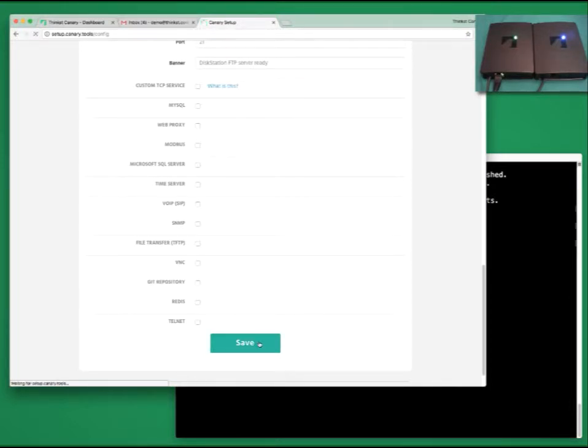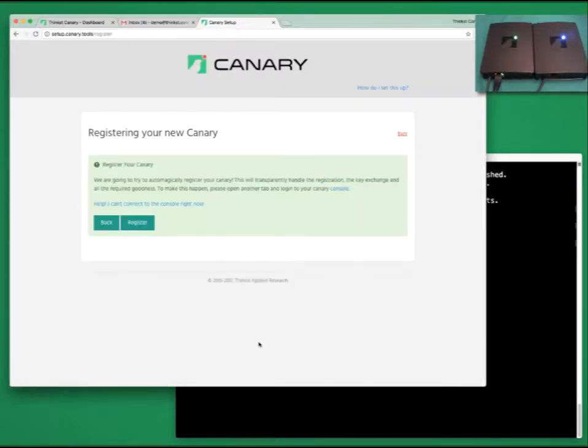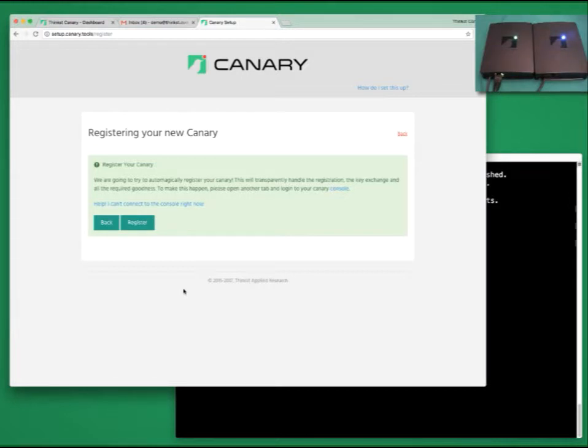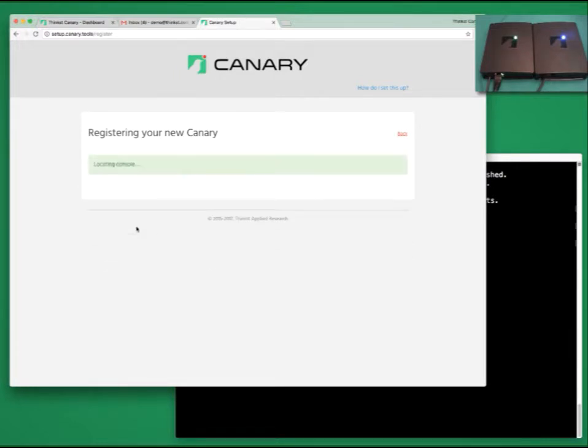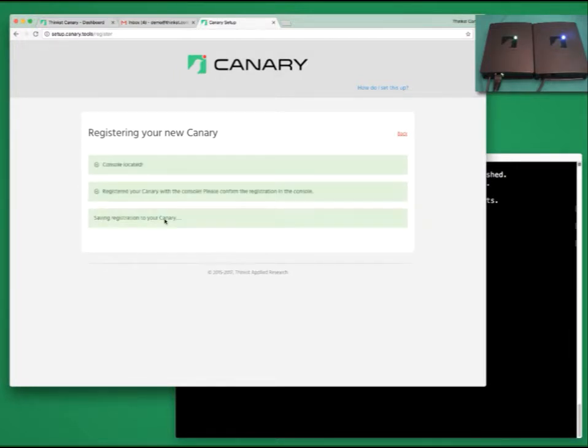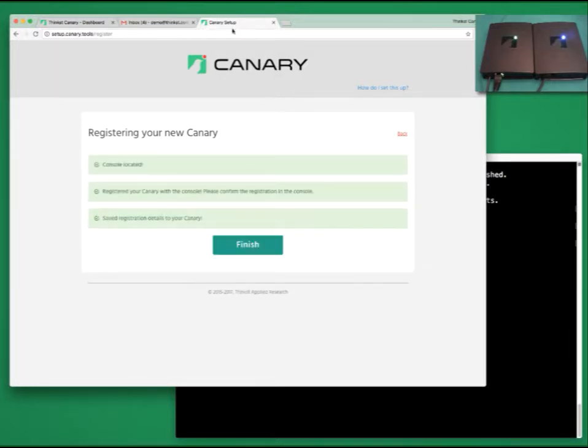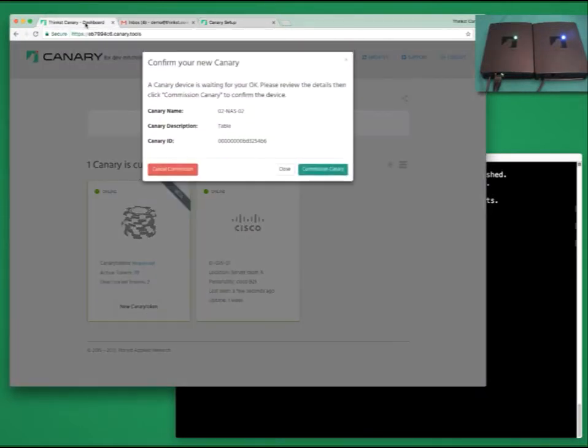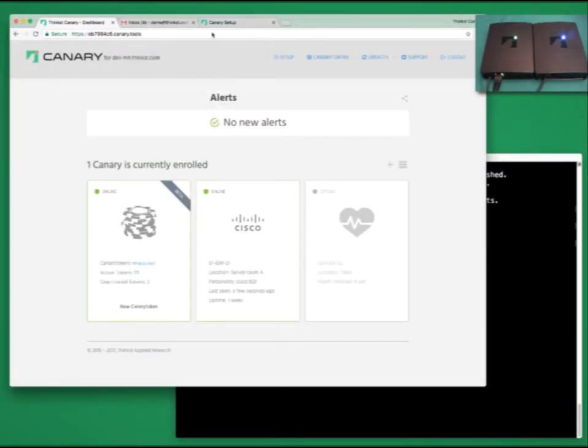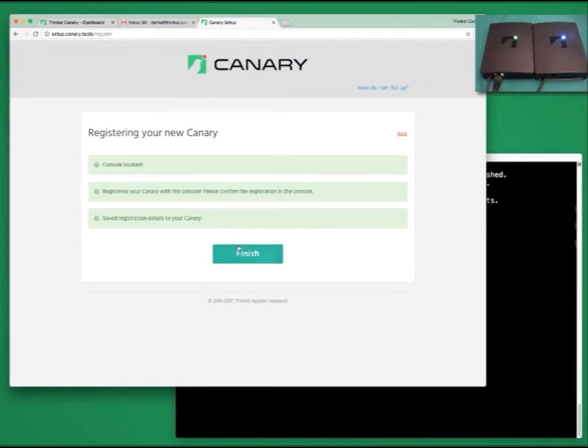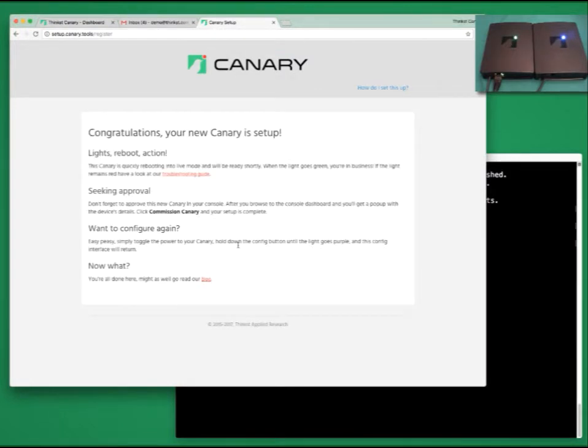That's it. I'm going to leave everything else as default and click Save. At this point, your Canary saved its config to disk and generates a public and private key pair. We're not connected to Ethernet, but when we hit Register, a little bit of network hackery tunnels that key between your two browser tabs. This allows the device to push its key to your console. So when we go to the console tab, we see that a new Canary is waiting to be registered. Click Confirm and note that it is waiting to check in.